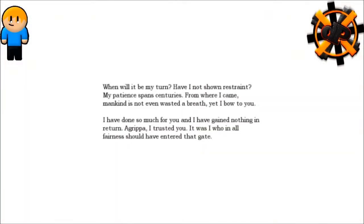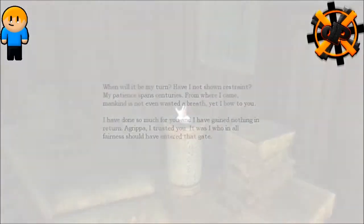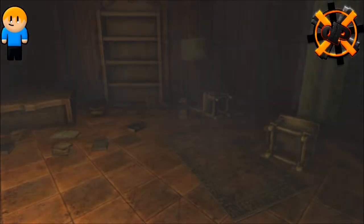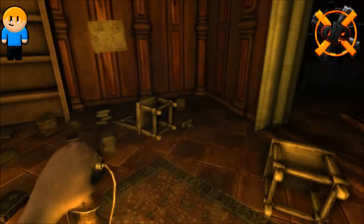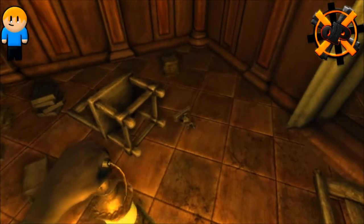When will it be my turn? Have I not shown restraint? My patience spans centuries. From where I came, mankind is not even a waste of breath, yet I bow to you. I have done so much for you and I have gained nothing in return. Agrippa, I trusted you. It was I who in all fairness should have entered that gate. Okay, okay Stefano, you can follow me.